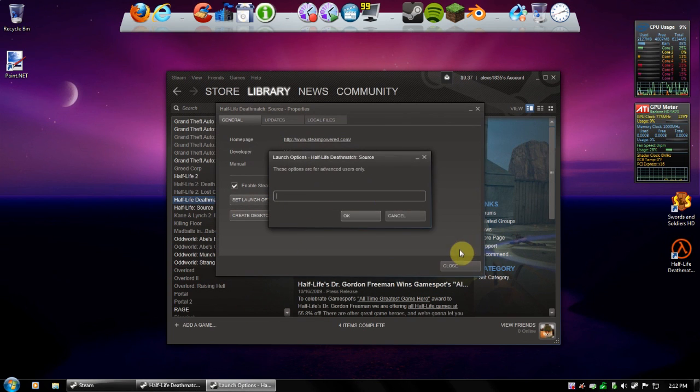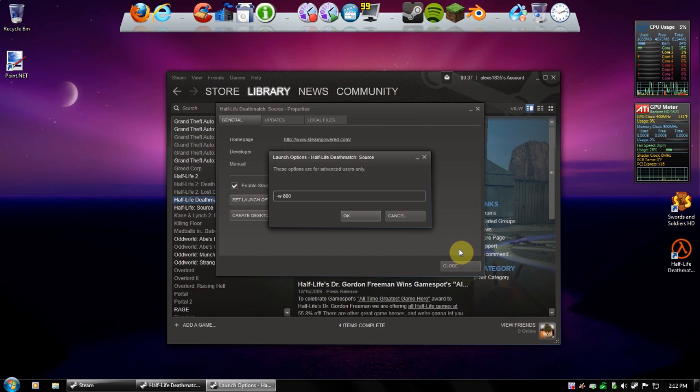And then what you do is you type '-w' for the width, and I'll do 800, and then '-h' for the height, 600.